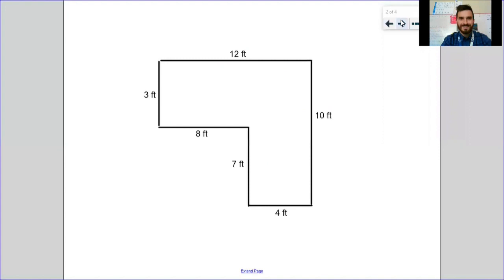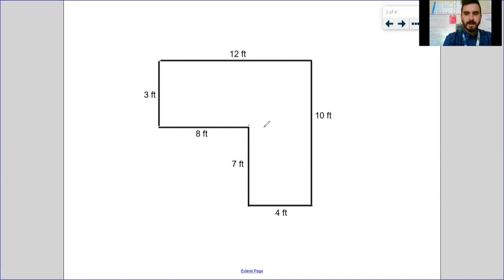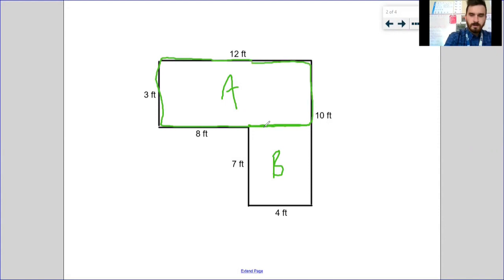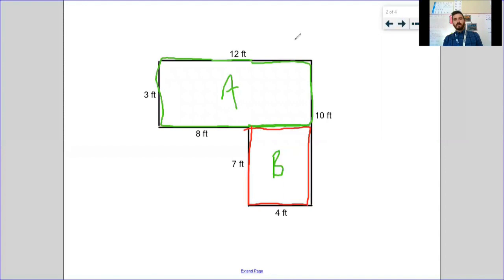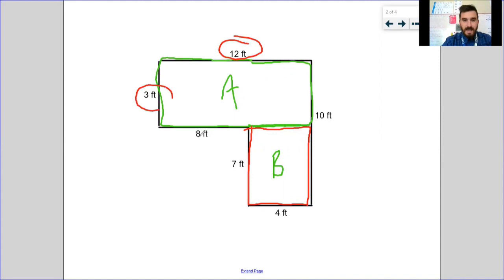Let's look at one more that looks similar to what we did yesterday. Got another rectilinear figure with bigger numbers. If you're not comfortable with your facts, you can use a calculator on the area and perimeter questions, but I want us to get to the point where we feel comfortable with our facts. We're going to split it, label it A and B, and highlight each rectangle a different color.